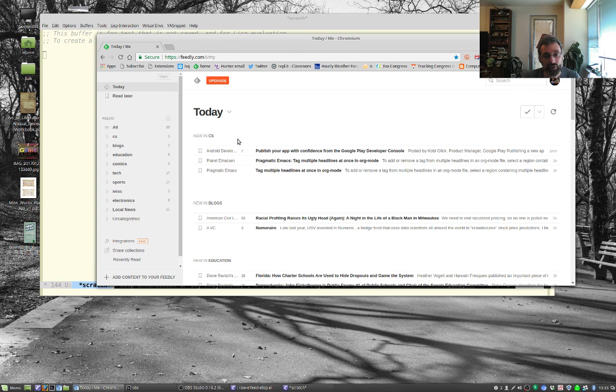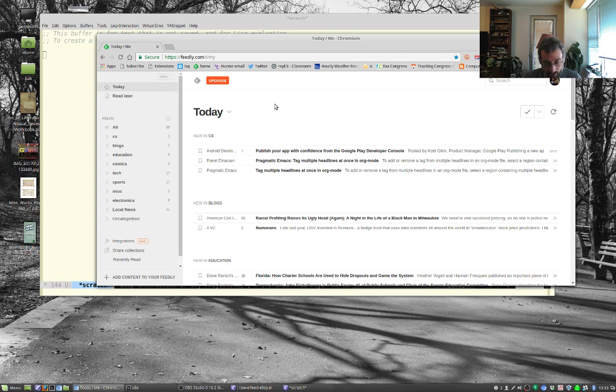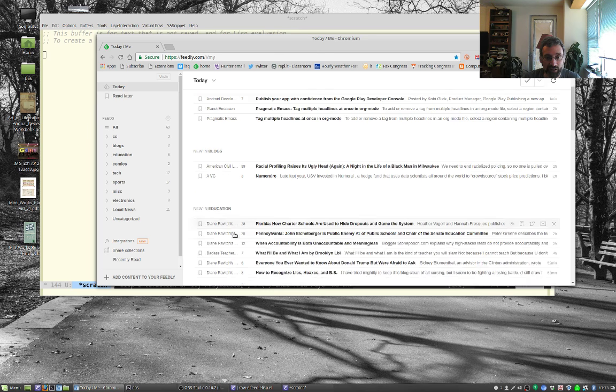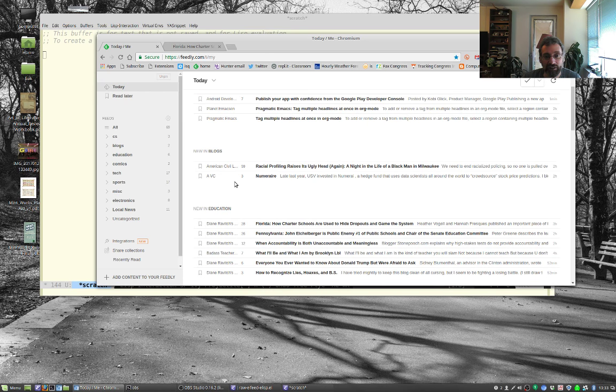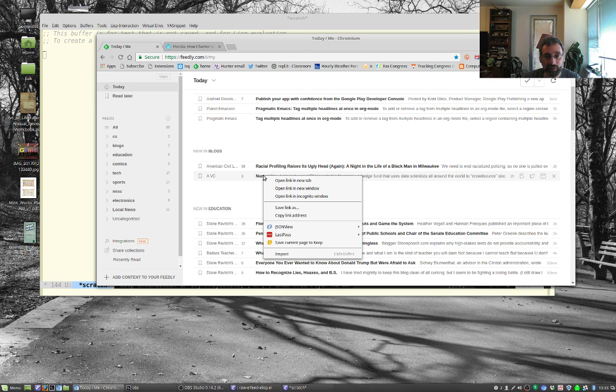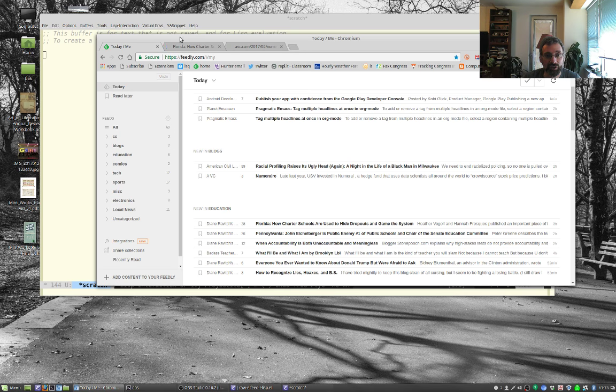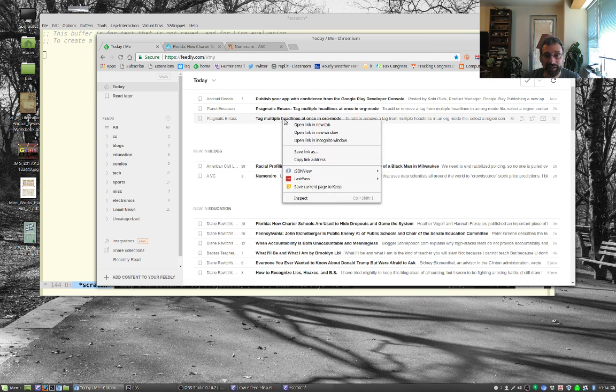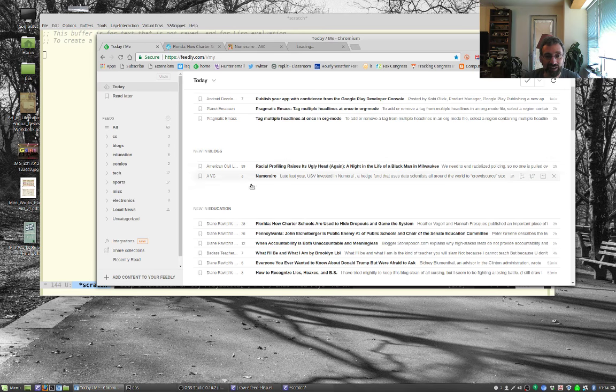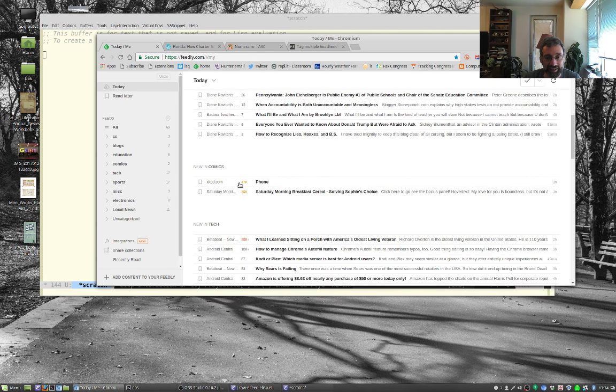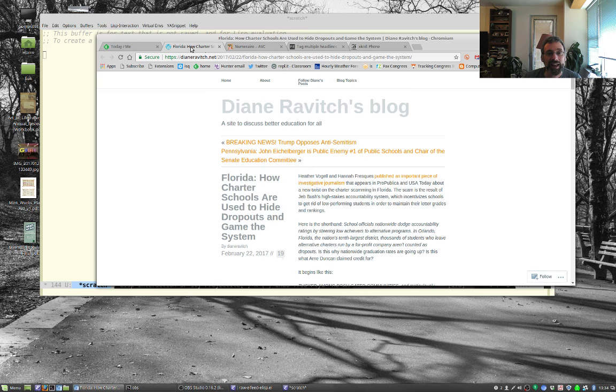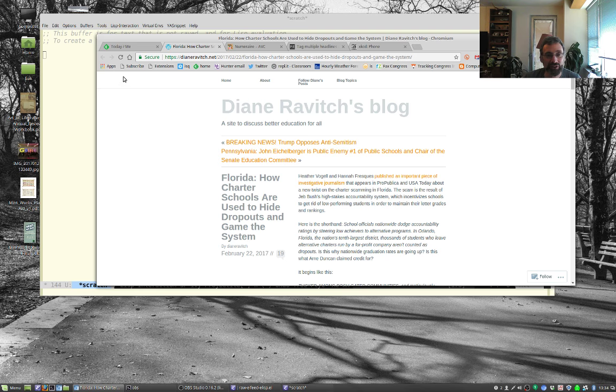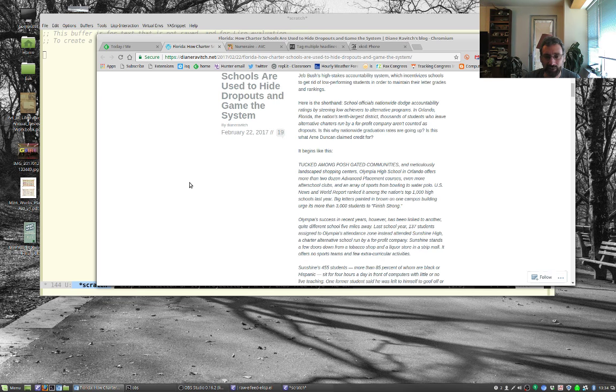Now, for those of you that don't know about RSS, the idea is if you go to a blog, so some of the blogs that I follow, Diane Ravitch's blog, for example, Fred Wilson's blog, some Emacs stuff here, American Civil Liberties Union, XKCD, of course.